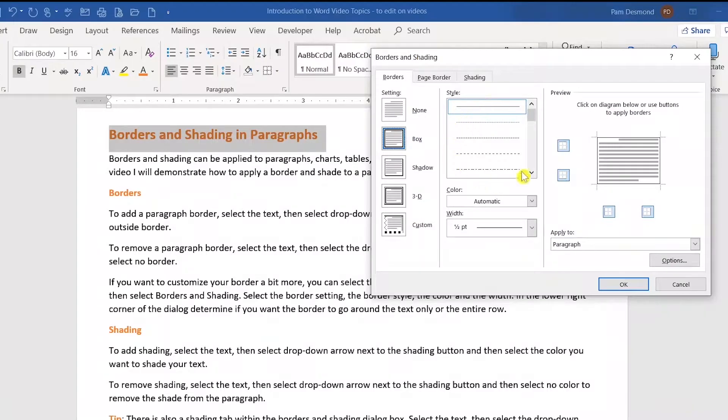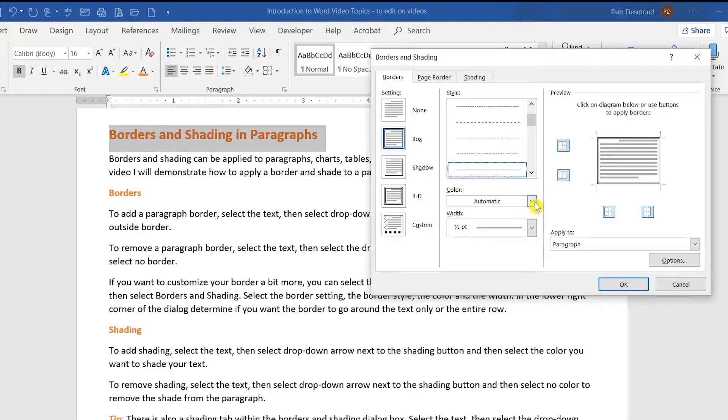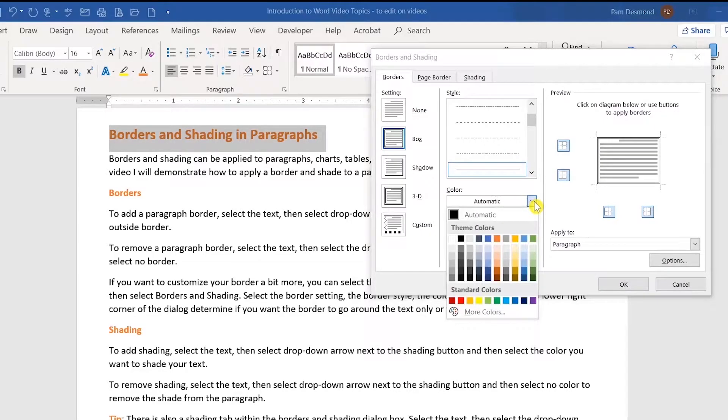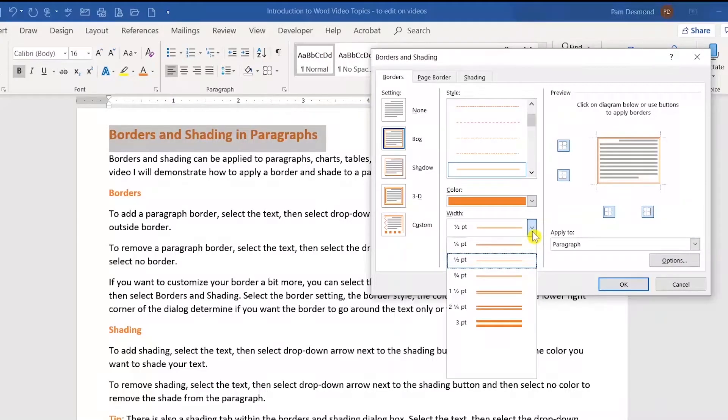In this style section, you would scroll through and select the line style that you'd like. In this section, you can select the color of the line that you would like. And in this section, you can select how thick you want the width of the line.